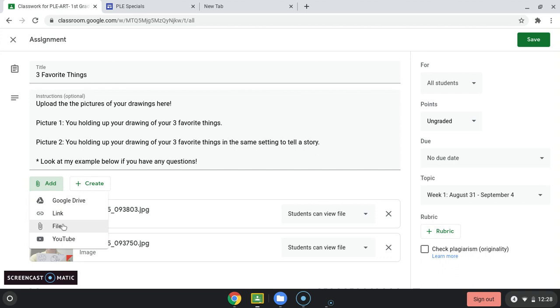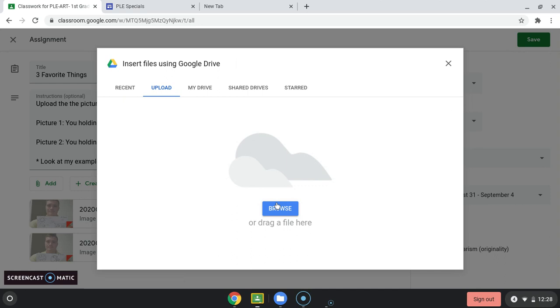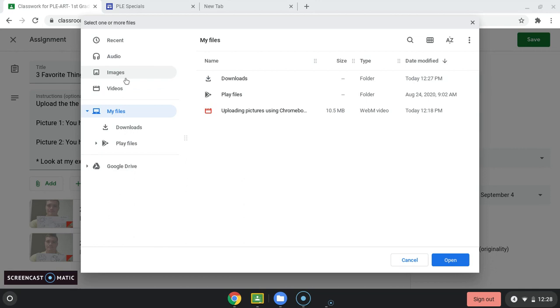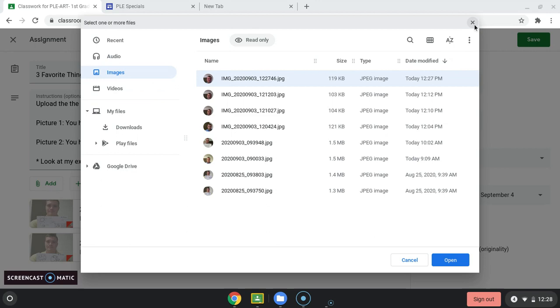You go to upload, and then you'll click browse. And it'll go right to your computer. You click images. And right there's our picture. And then you click open and it'll upload and then you'll have it uploaded.